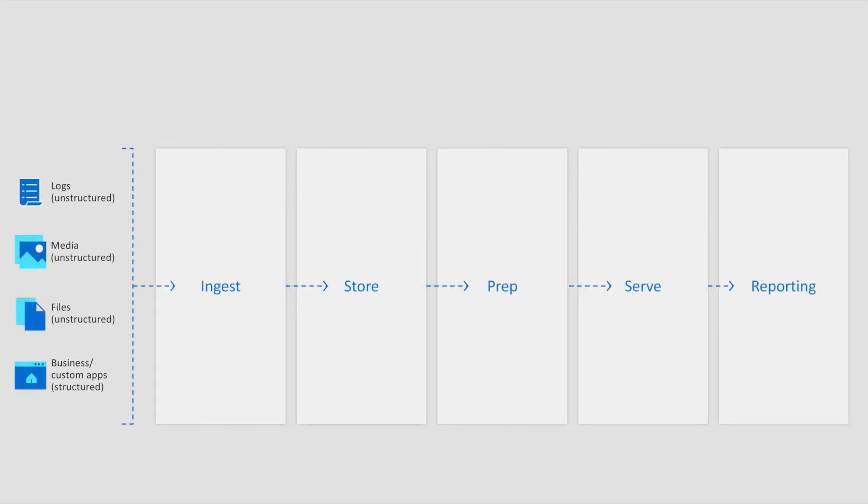Hopefully by now you'll have a better understanding of the various building blocks available to us in Azure to compose a modern cloud-based data solution. That's not to say that each and every one of these technologies will be required to cater for your project requirements as your mileage may vary depending on the specific scenario you are looking to facilitate. That said, we can ground ourselves in the common pattern we see in modern data warehouse. Ingest, store, prep, serve, and report.